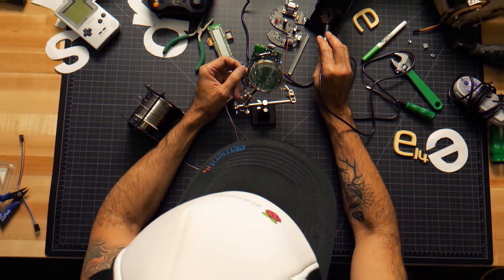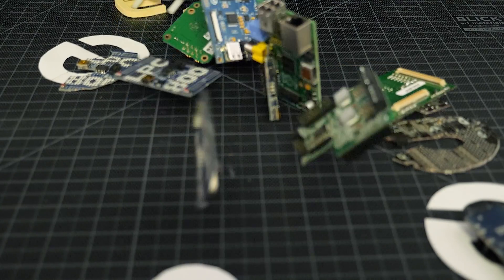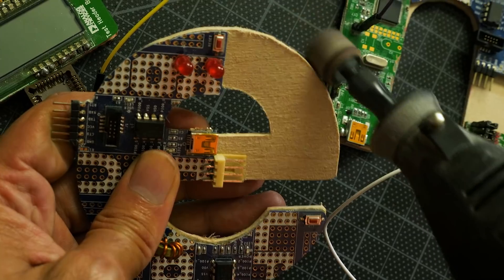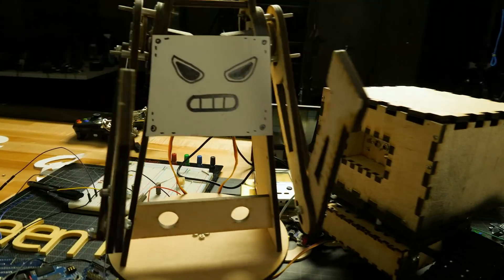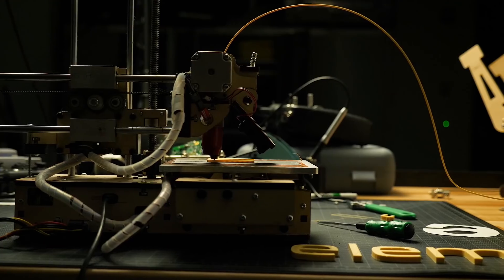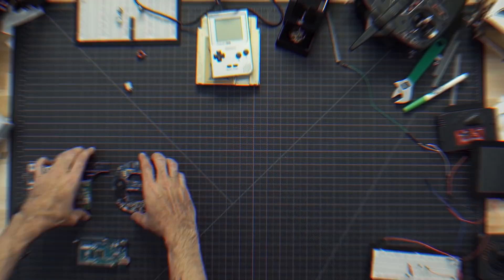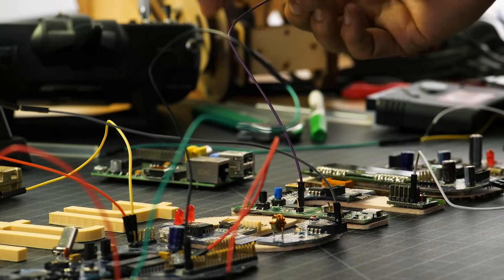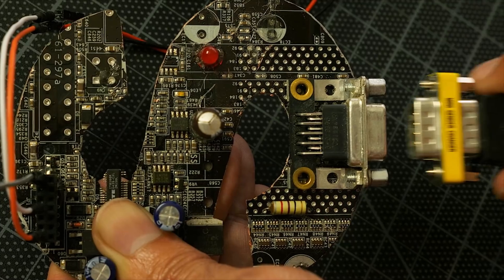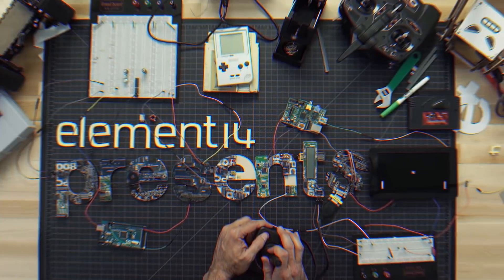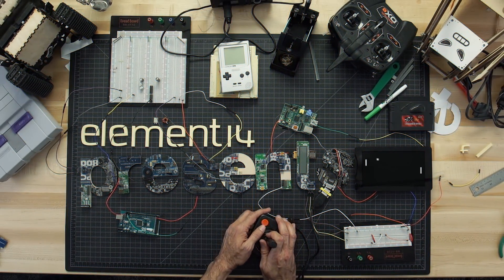Amazing hacks. Inspired designs. Each week, Element 14 presents brings you innovative projects using electronics, engineering, and more.